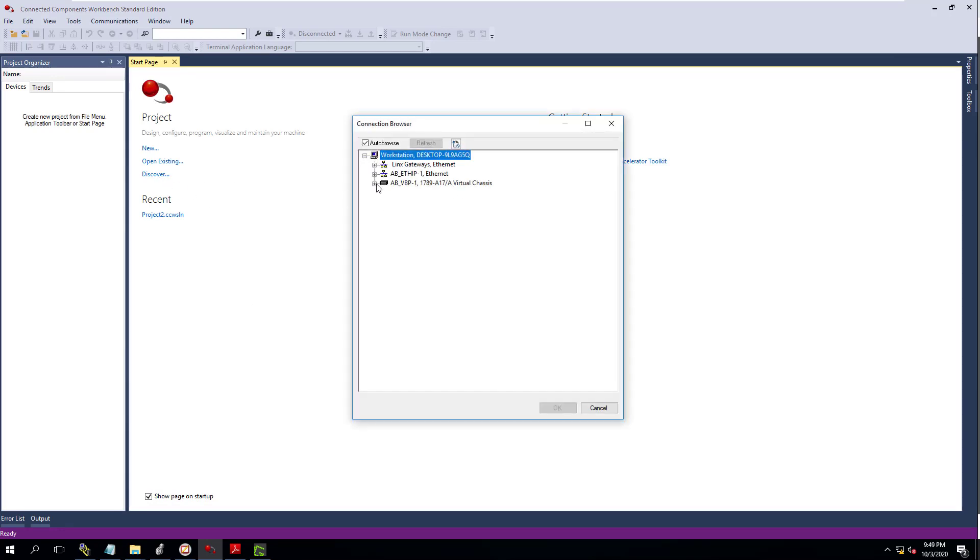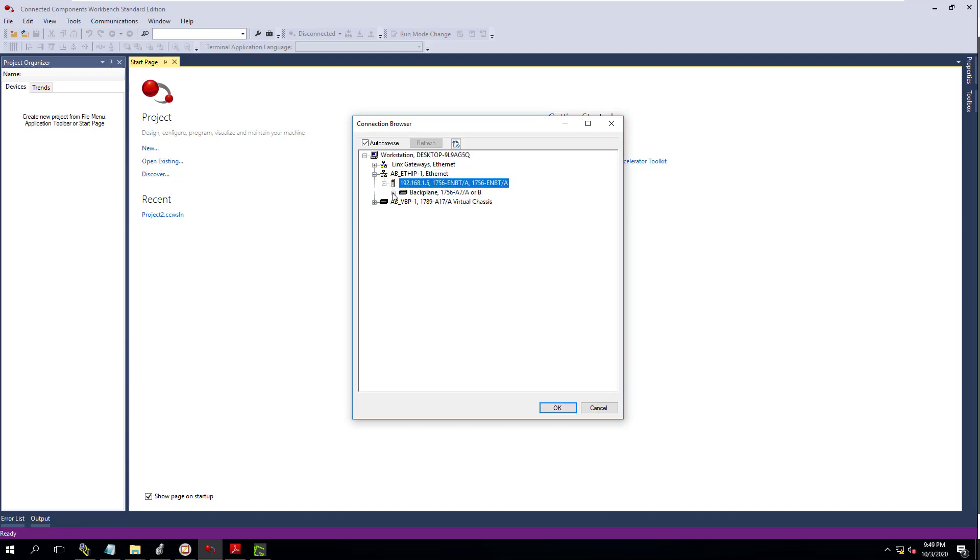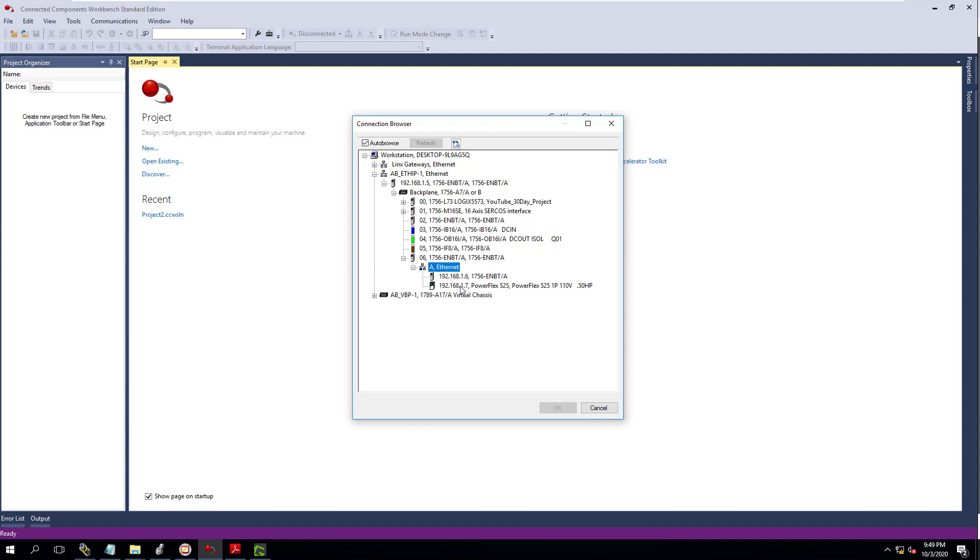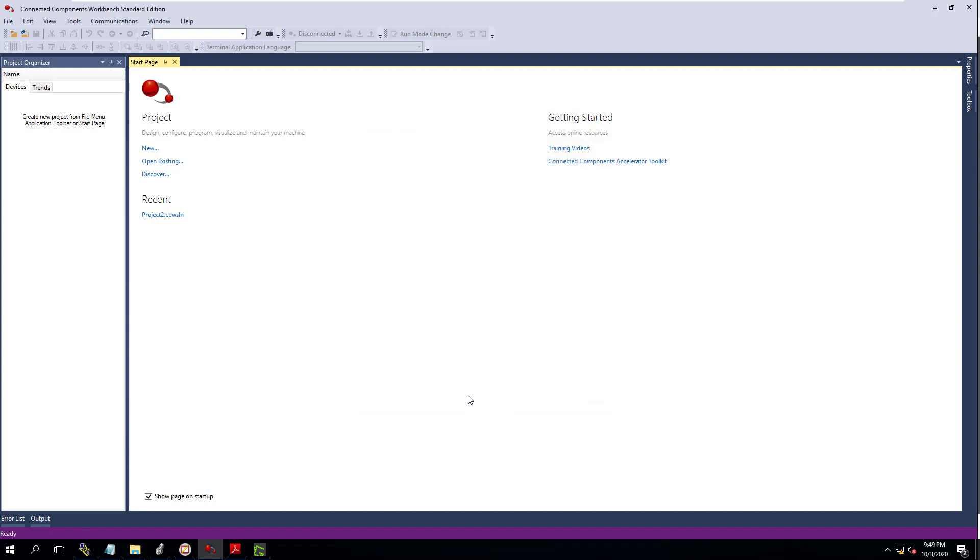First, we're going to discover it. We're going to go in here. It's already hooked to our trainer. So like I say, I already kind of set up the IP address. It's a PowerFlex 525. It's a 110 single phase in and it's going to be a three phase 230 out. So we're going to actually hook a 230 motor up to it.